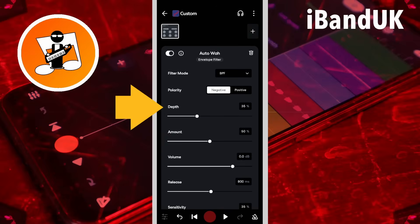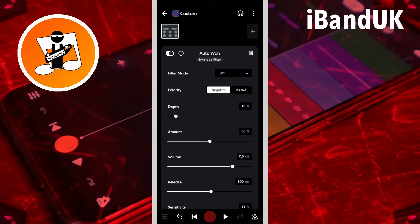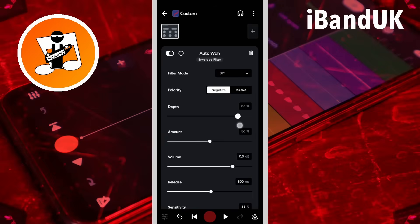Depth sets how much the loop changes the increased frequency by. Drag the dot on the slider to the left to reduce how much the frequency changes, or drag the dot on the slider to the right to increase how much the frequency changes. Generally I think depth works best around 50%.